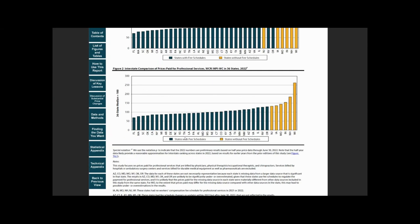figure 2 shows that in 2022, prices paid for a similar set of medical professional services varied significantly across 36 states, and states with no fee schedules had higher prices paid than states with fee schedules.